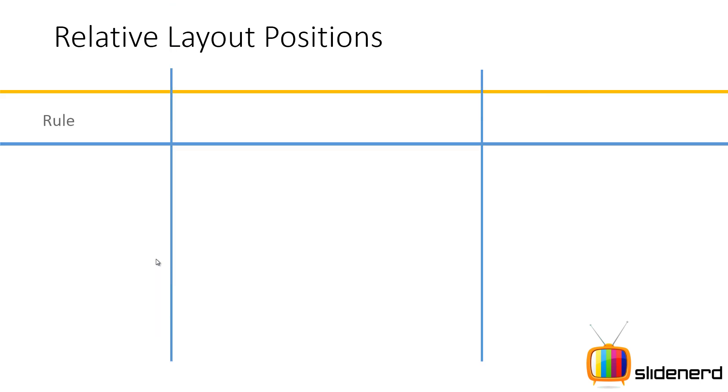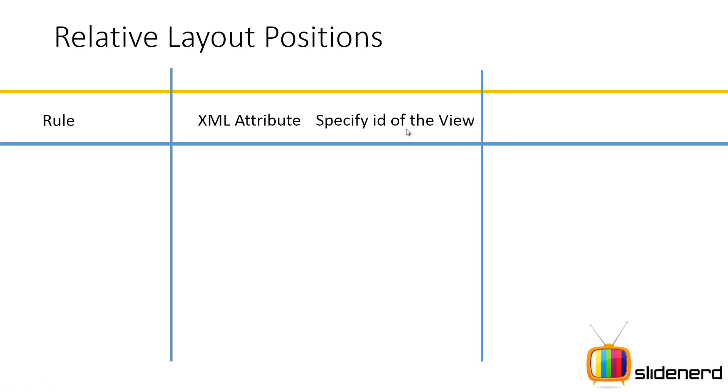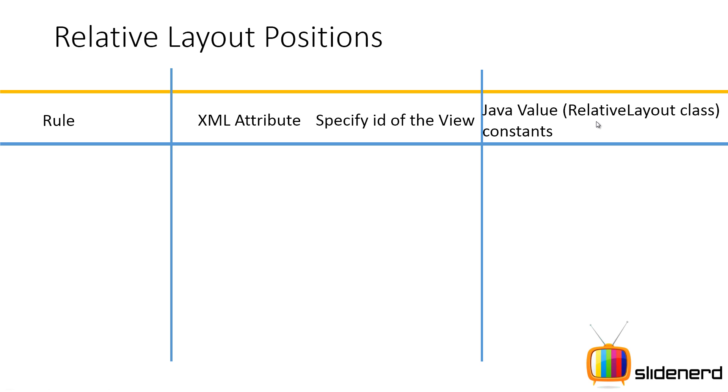So here again you have a rule, you have XML attribute. This does not take a true or false value. It instead takes the ID of some other view. We are going to see what that other view is. And here are the Java values. If you want to make your relative layout in Java code, then these should be the constants that you should be using and they are inside the relative layout class.